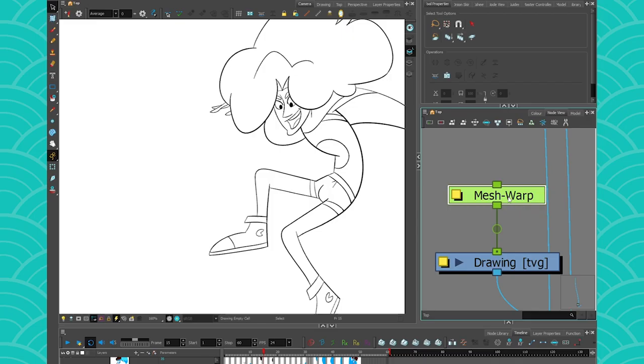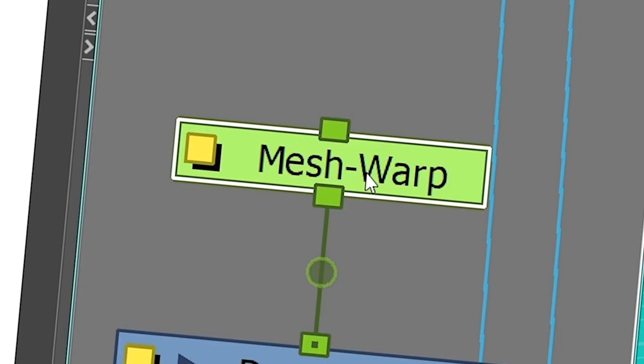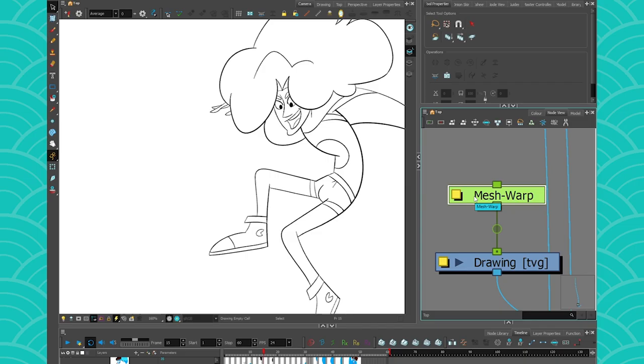Also, this is a tool — I'm not talking about the node. If you're looking for something to deform your whole animation, you have to check out the mesh warp node, which is not what we're going to talk about today.